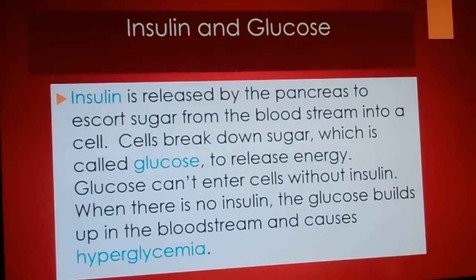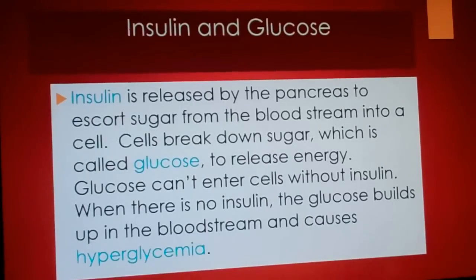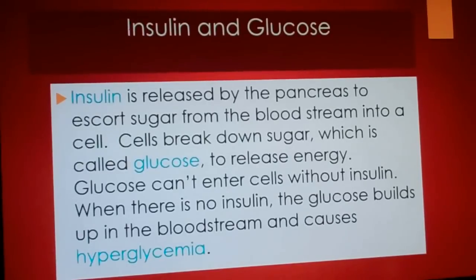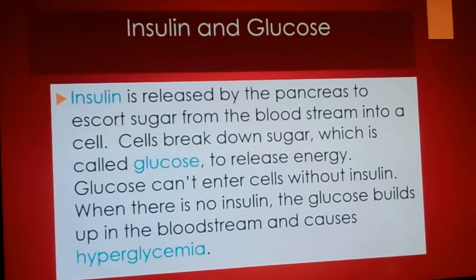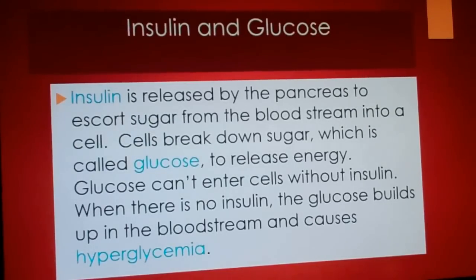Insulin and Glucose: Insulin is released by the pancreas to escort sugar from the bloodstream into a cell. Cells break down sugar, which is called glucose, to release energy. Glucose can't enter cells without insulin. When there is no insulin, the glucose builds up in the bloodstream and causes hyperglycemia.